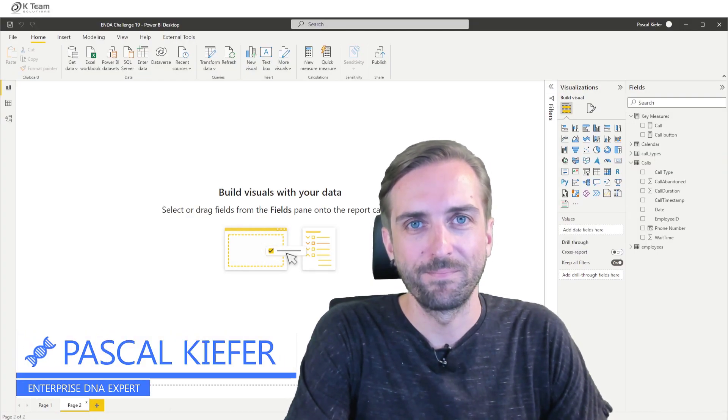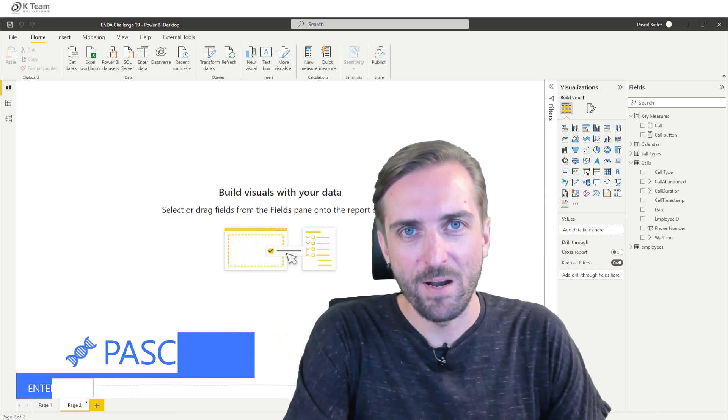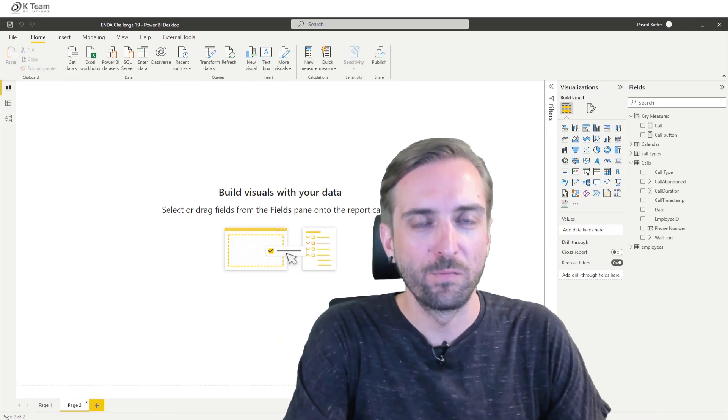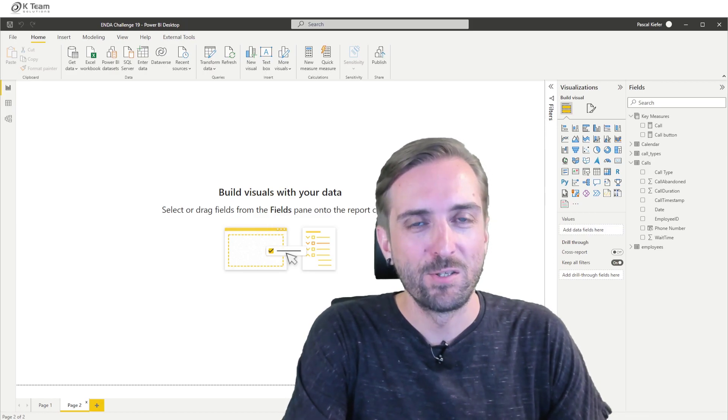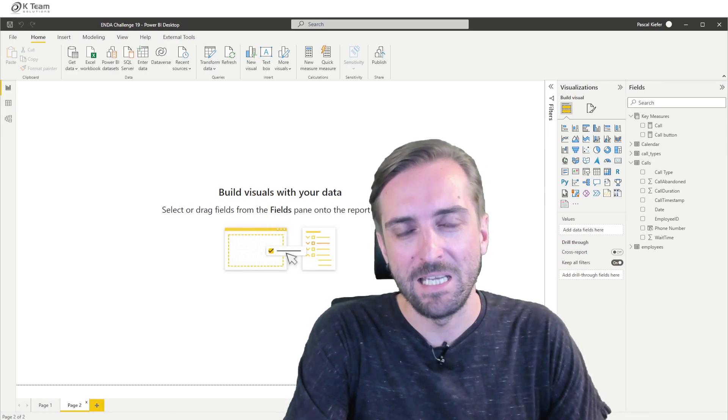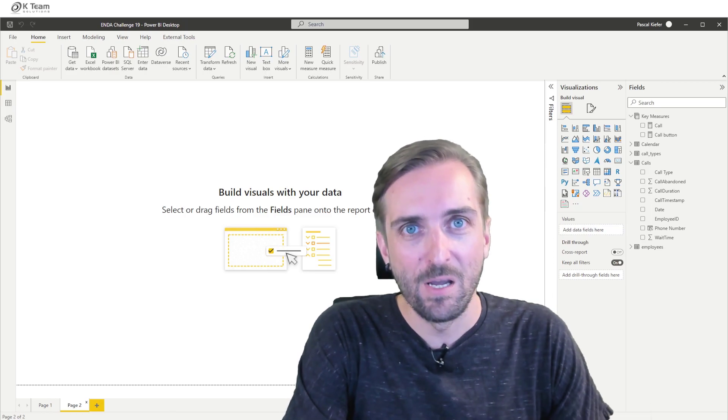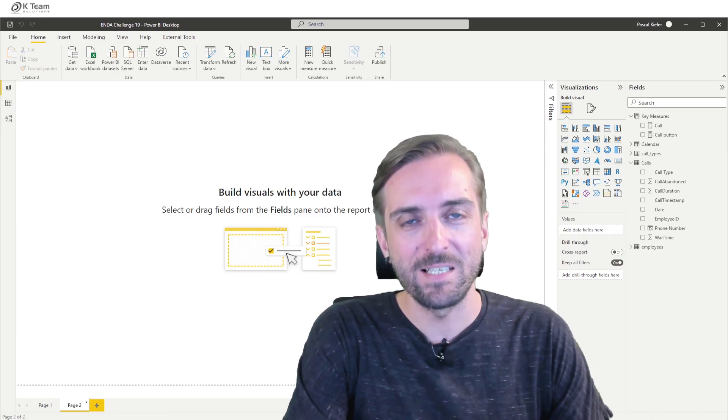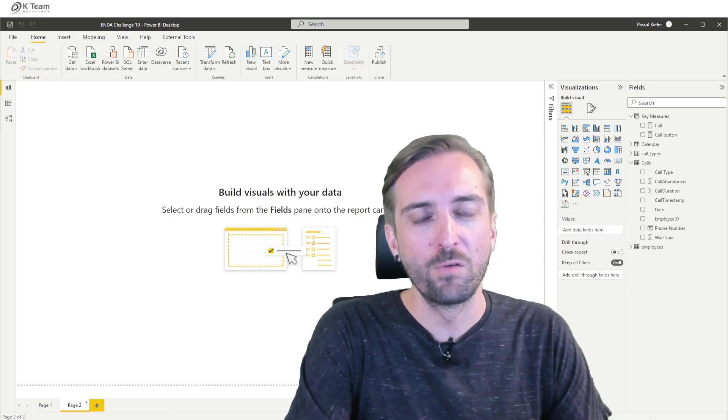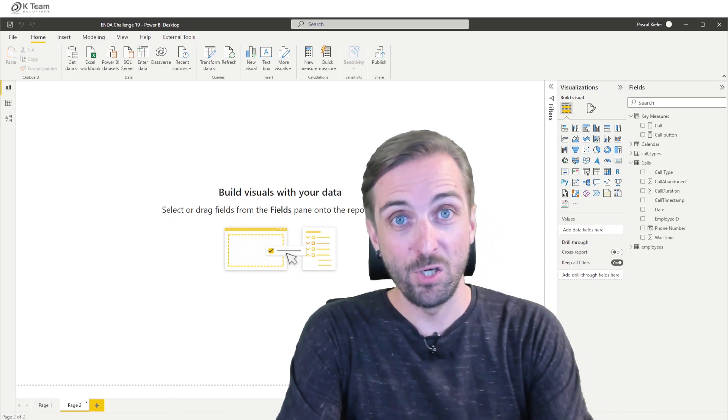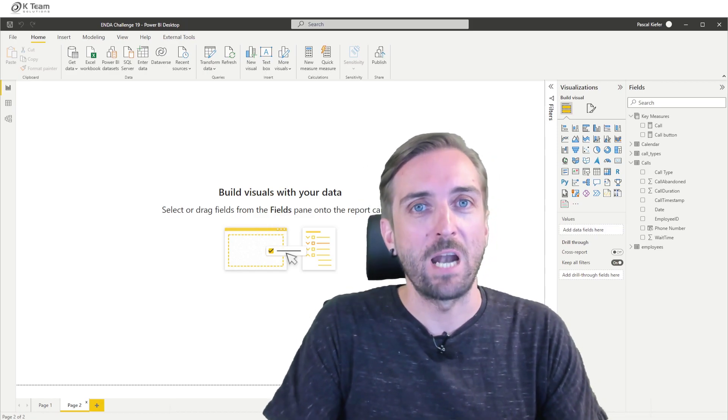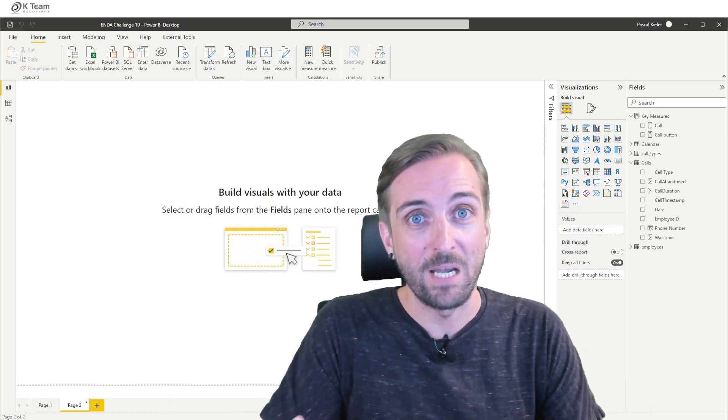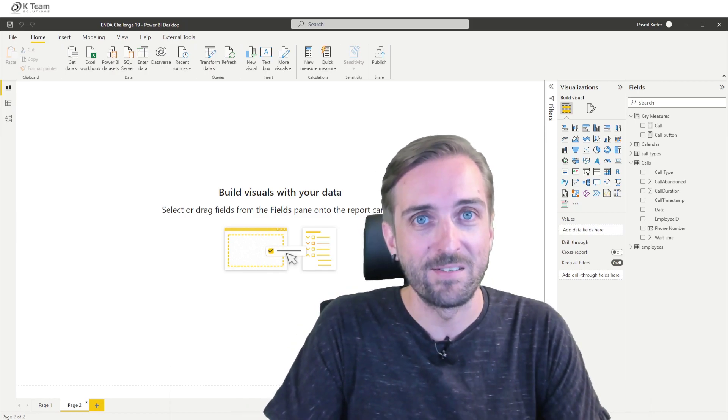Hello everyone. We at BI Samurai have just finished developing a Power BI report for one of our call center clients. So when I heard that Enterprise DNA Challenge 19 was about call center data, I was quite excited because I was looking forward to actually take your reports from the challenge and compare it to our real-life report that we developed for the clients.